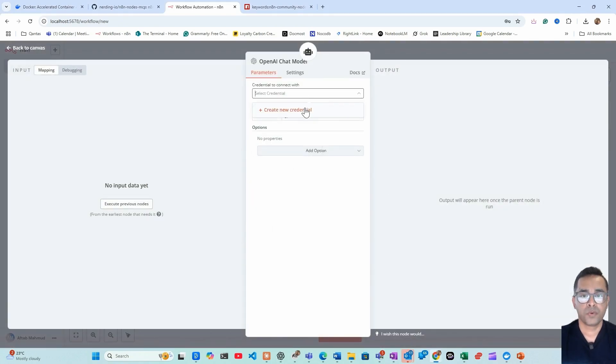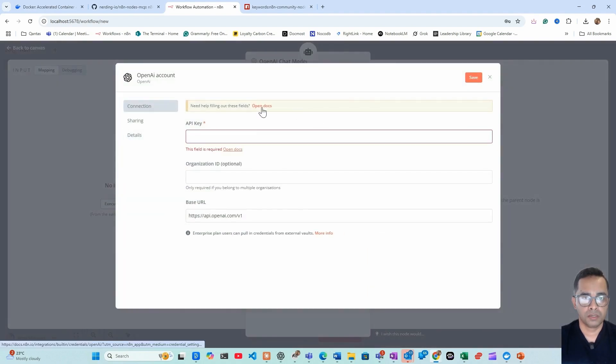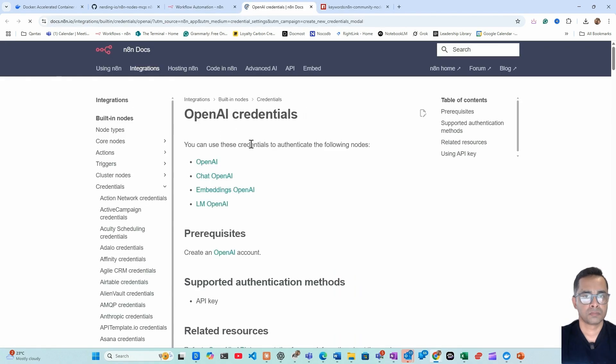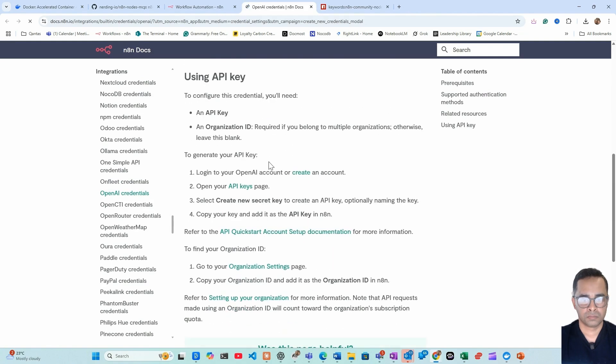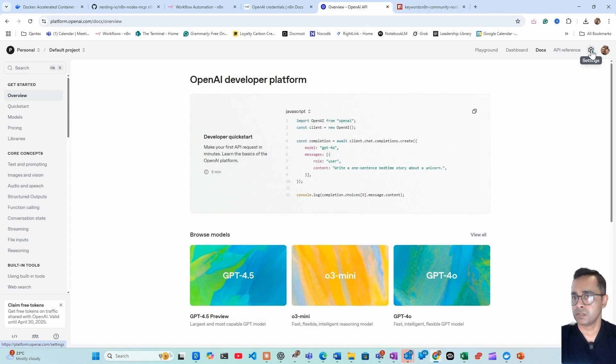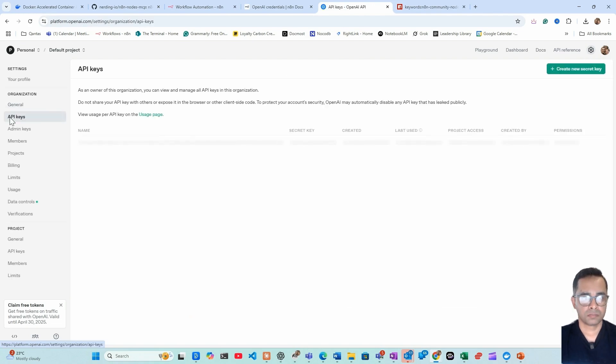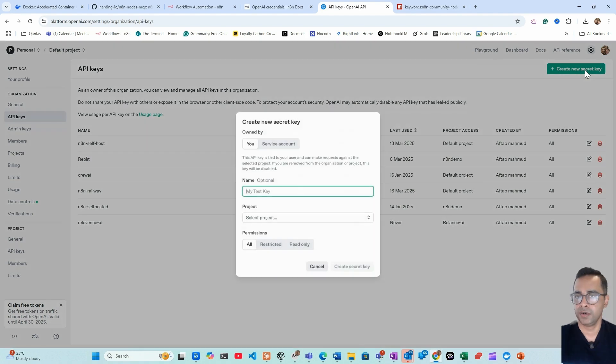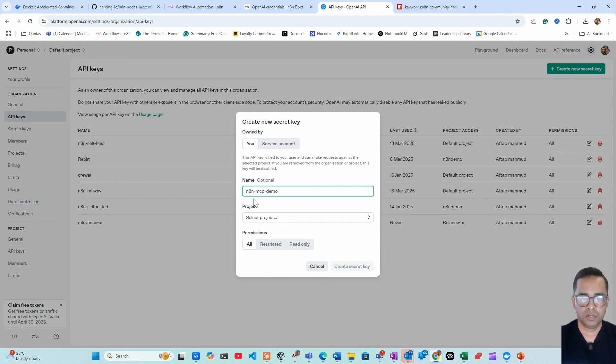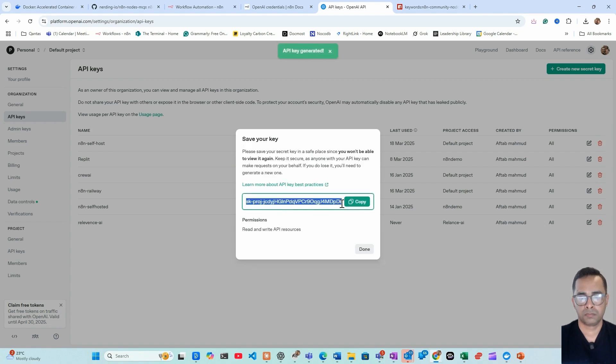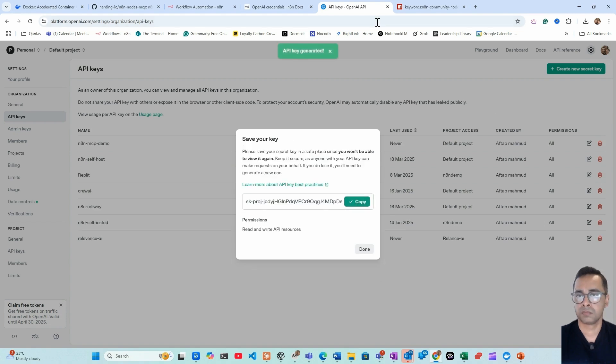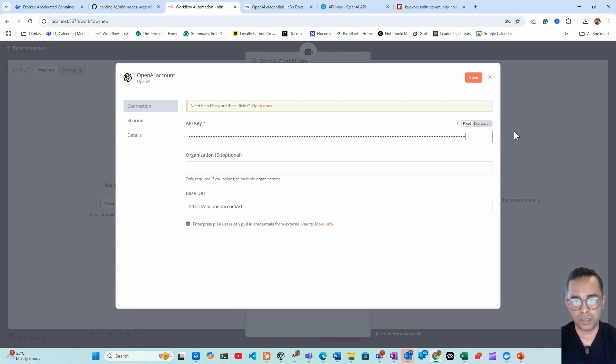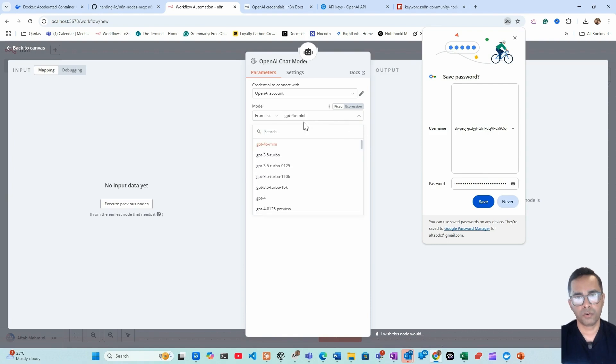We haven't set up a credential yet, but let's create a new credential. Open the docs. Once you log into the OpenAI platform, then head down to this settings API keys. Create a new API key, just name it n8n MCP demo, select any project, create.